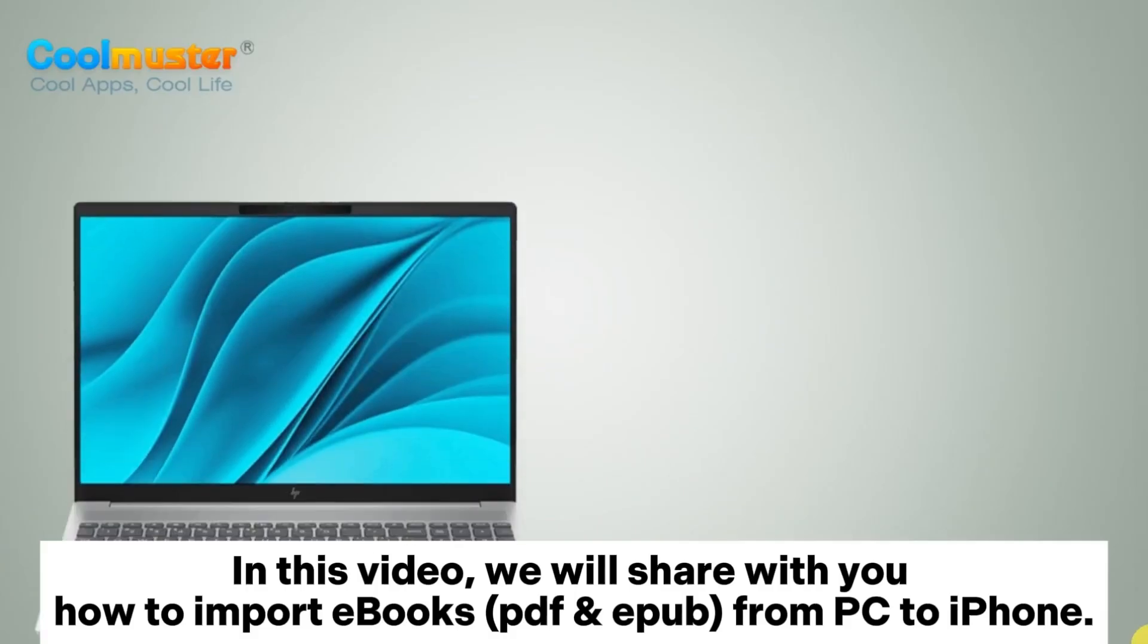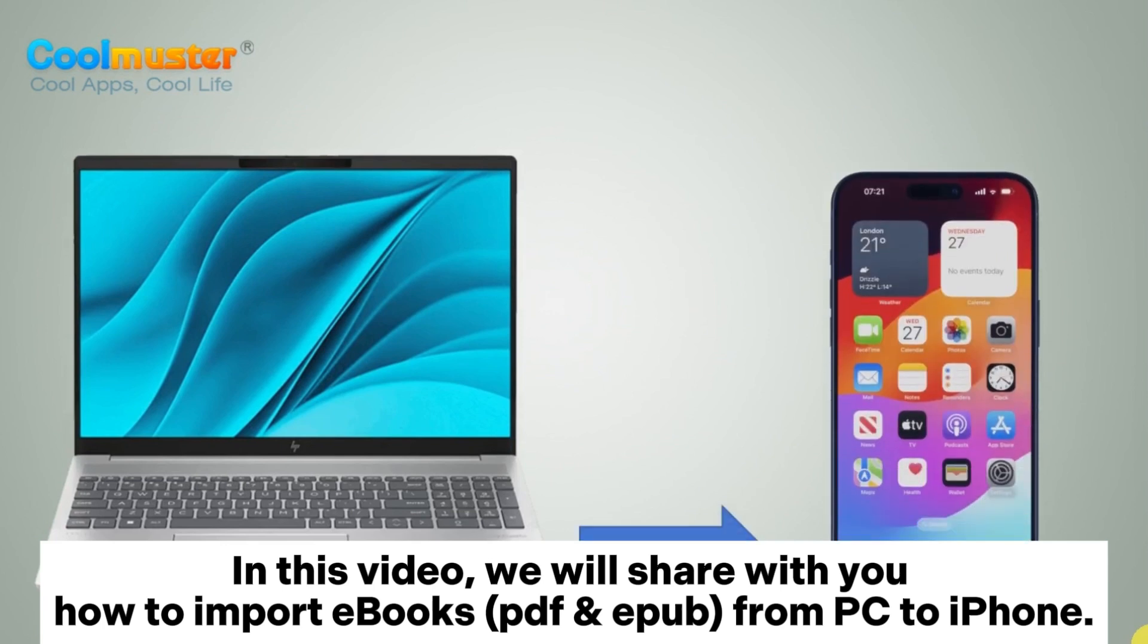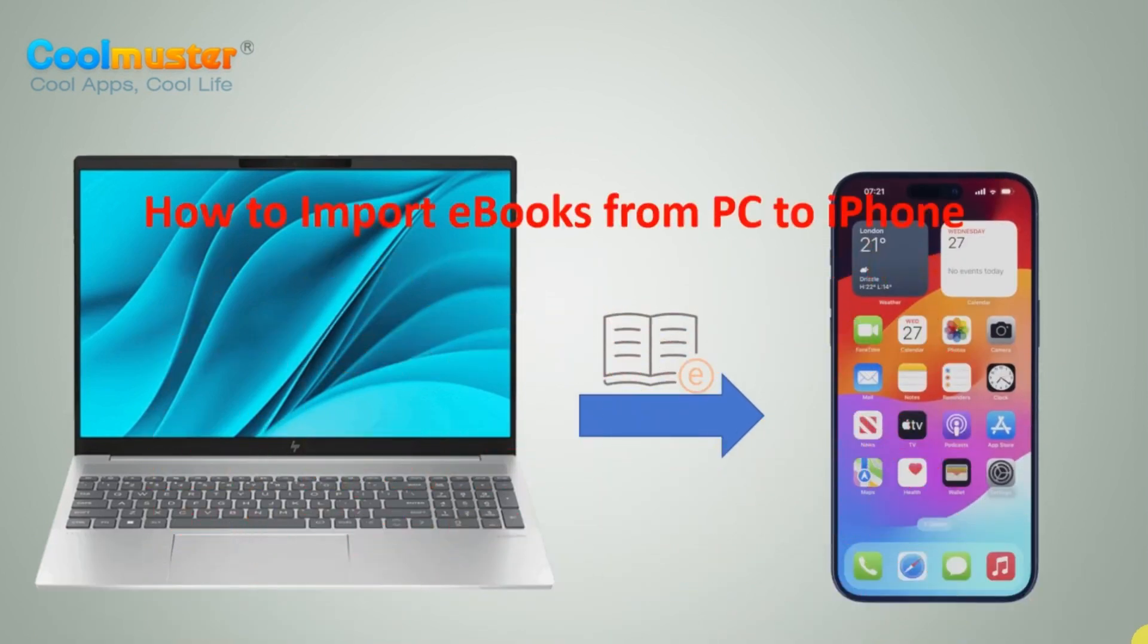In this video, we will share with you how to import eBooks PDF and EPUB from PC to iPhone.